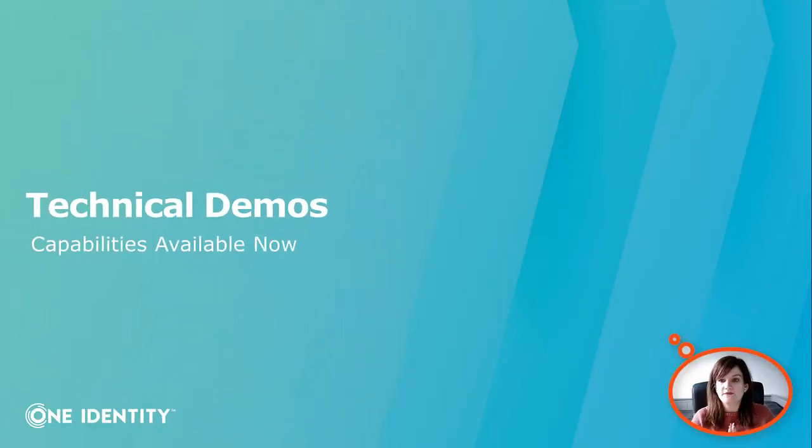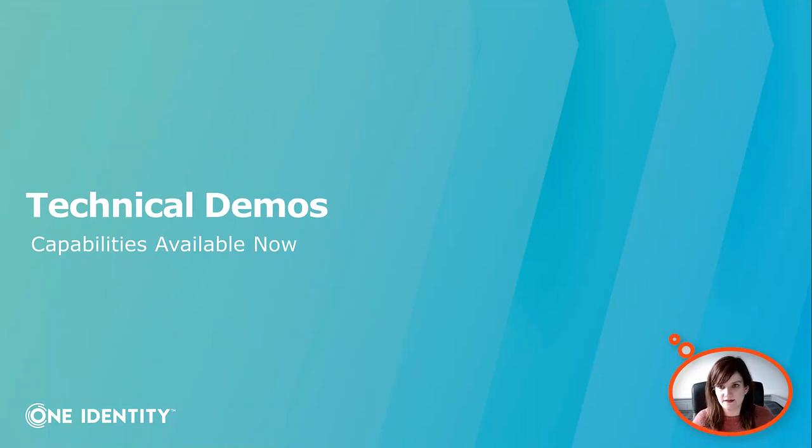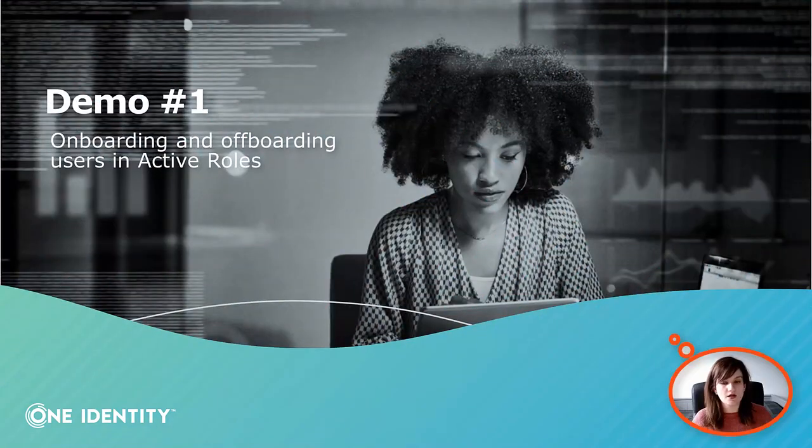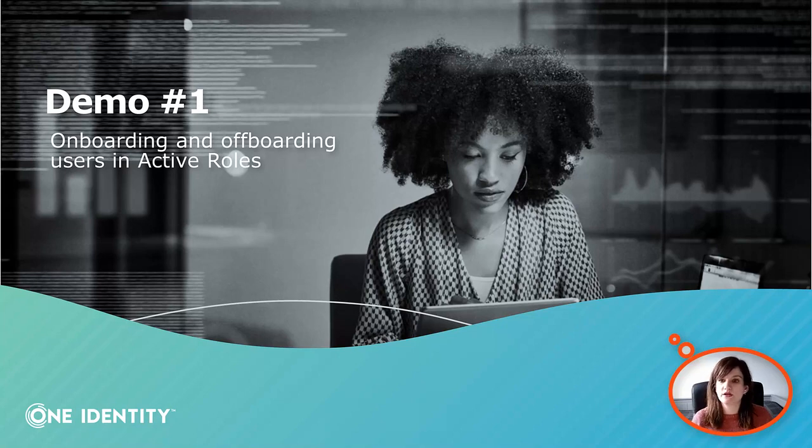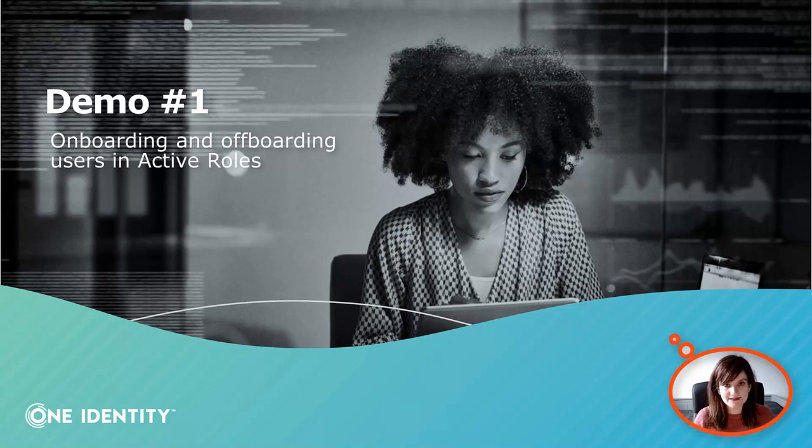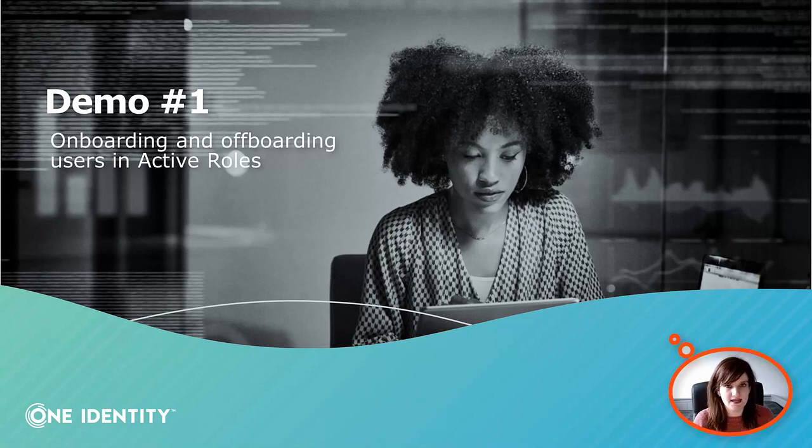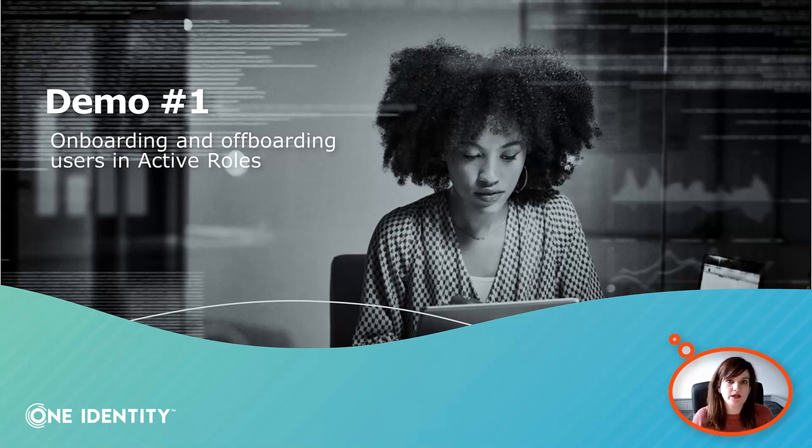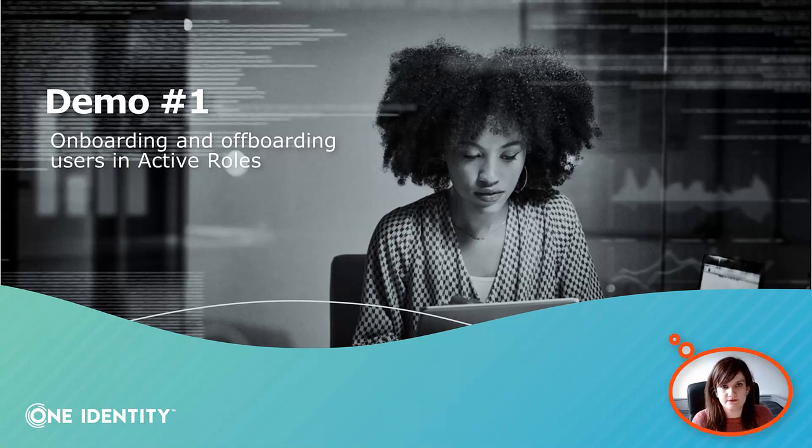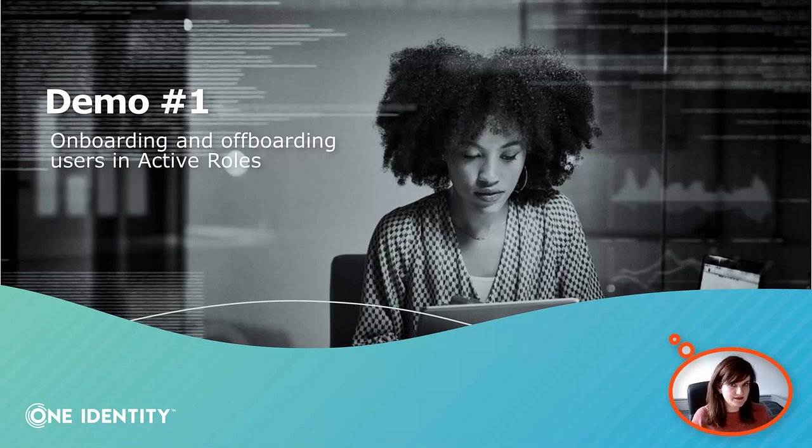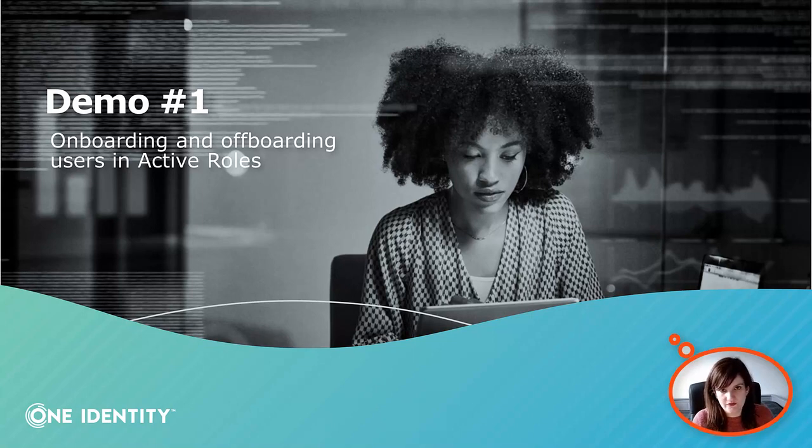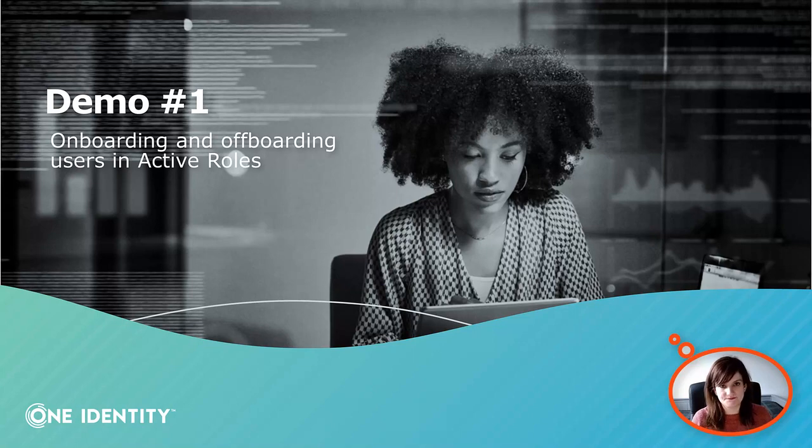Now let me show you some technical demos of what we can do with this integration. The first one concerns the onboarding of users through ActiveRoles into Active Directory. Due to time constraints, I won't be able to show you the offboarding process, but you will see that the logic is the same. Thanks to the real-time sync, when we onboard a user into Active Directory, the user will be available in OneLogin. The same logic applies for offboarding when the user is deleted from Active Directory. The access are revoked and the user is deleted from OneLogin as well.